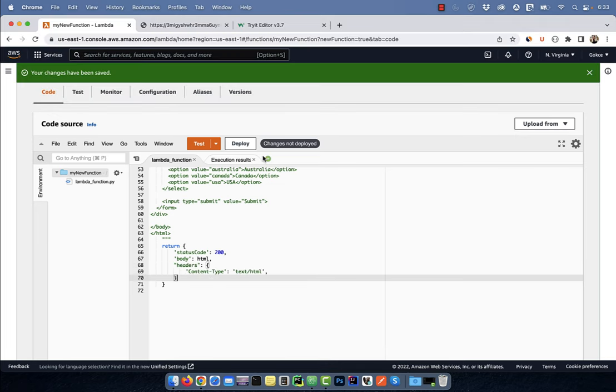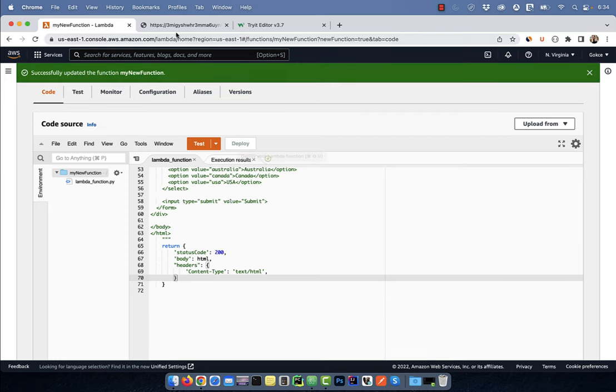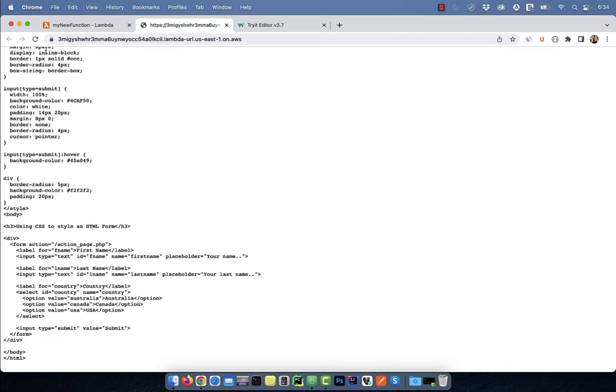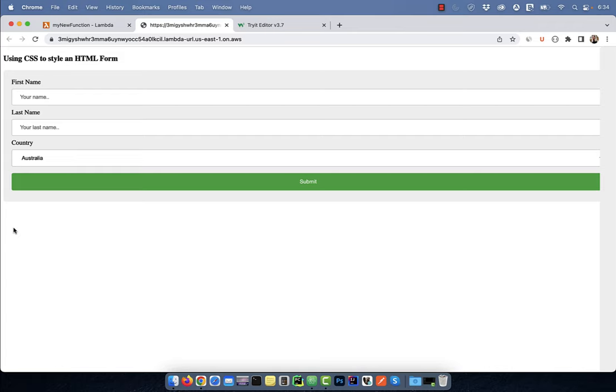Hit deploy and go back to the function URL. Refresh the web page, and now you should see the HTML code being returned.